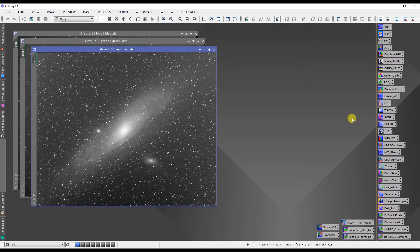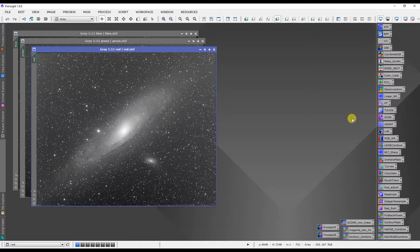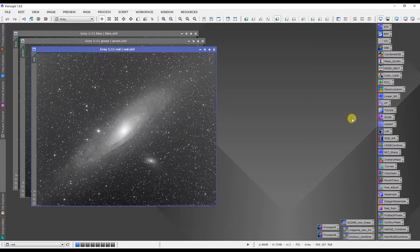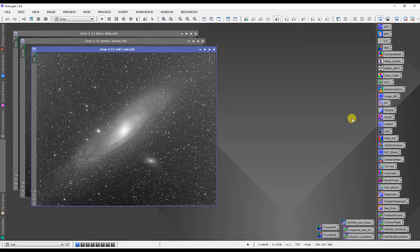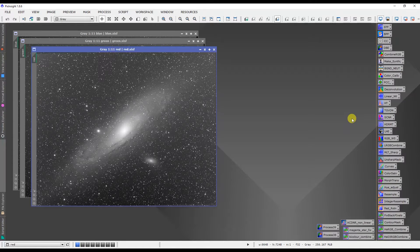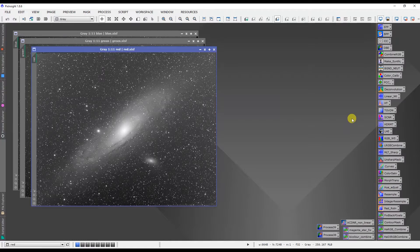Greetings fellow stargazers and astrophotographers. Welcome to another quick tip tutorial for PixInsight. I'm Sean Nielsen of VisibleDark.ca.